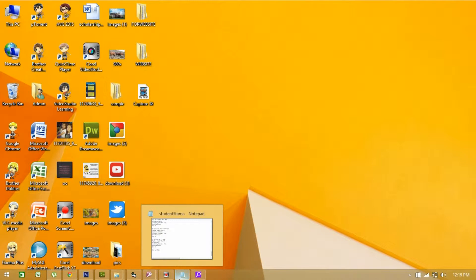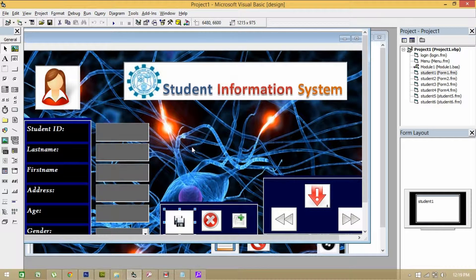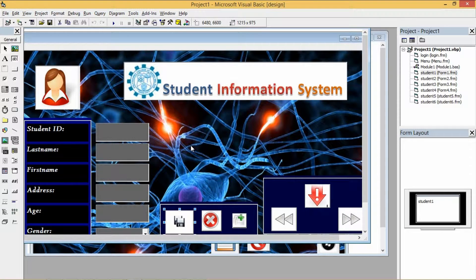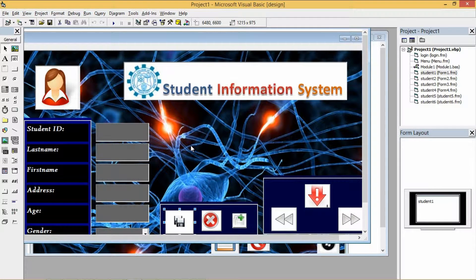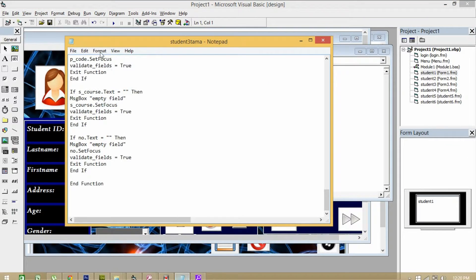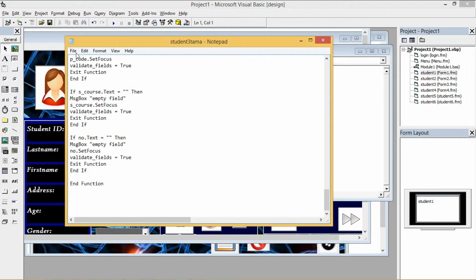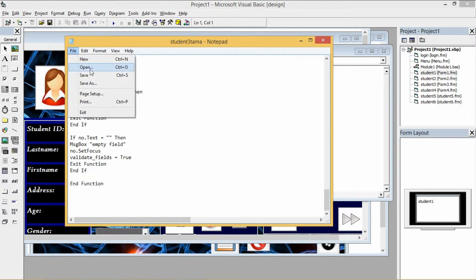First open your Visual Basic 6.0. As you have seen, I have already created the interface. All we have to do is the coding. I have codes here and let's paste it on the form.